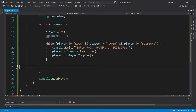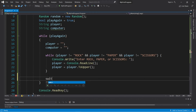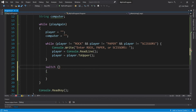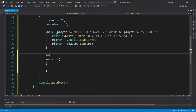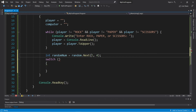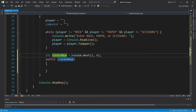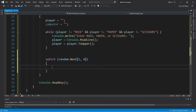Now we'll need to generate a random number for the computer player — one, two, or three — and I will use a switch. We could declare int randomNum equals random.Next(), with the range one through four. Remember that the upper bound is exclusive, so this will generate a random whole number between one and three. What I like to do is condense the code by placing random.Next() directly inside the switch rather than storing it in a separate variable.